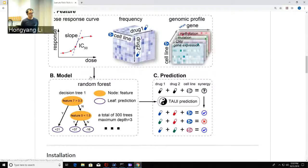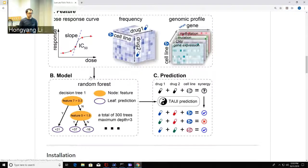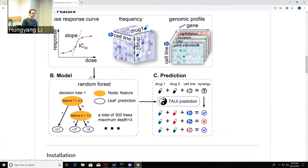The current model only handles two drugs. For three or more drugs, you would first need training data for three-drug combinations, which this challenge didn't provide. If such data becomes available, a model could be built. The main difference would be in the post-treatment simulation — you'd need to consider the drug targets and associated non-target genes for all three drugs simultaneously when simulating the genomic profile.